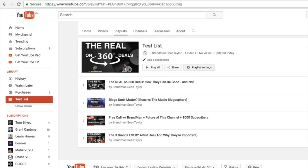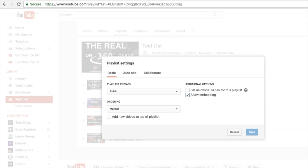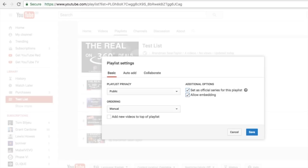Set as official series for this playlist. So what this means is YouTube is going to recognize these videos as a series, something that should be watched together. That's very important because I'll show you in a second.